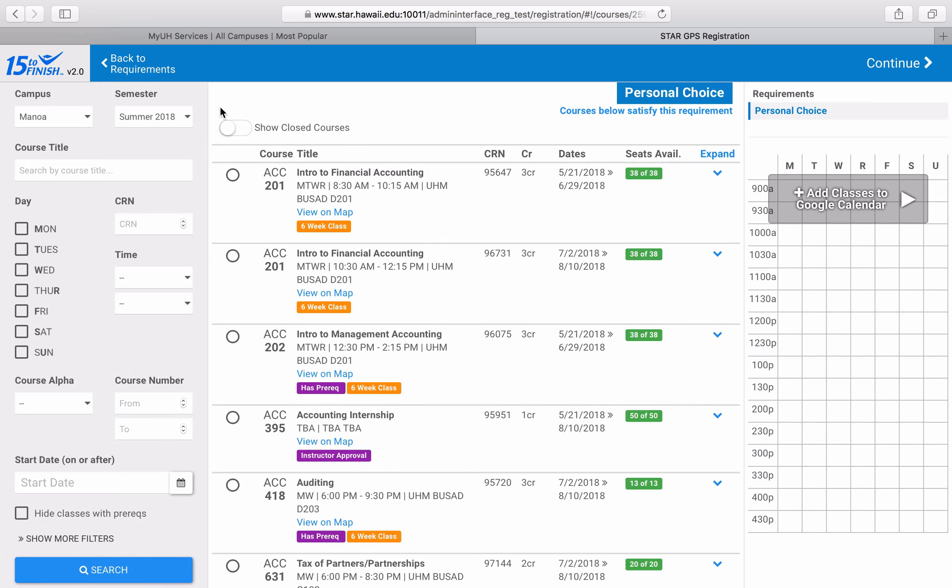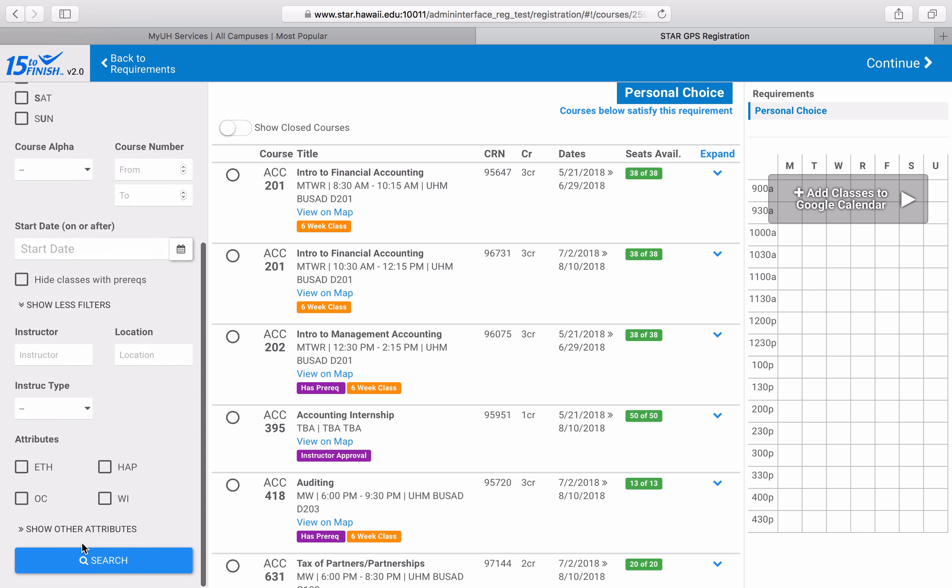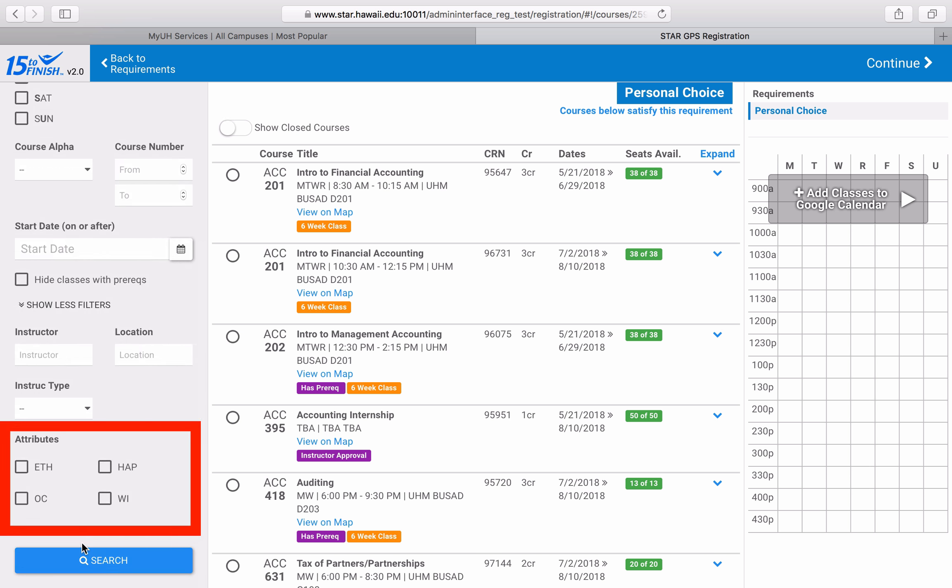From here, I am back to the familiar course searching page. On the left hand side, at the bottom, there is a link that says show more filters. I'm going to click on that to expand my menu. Now I can see the focus attributes.